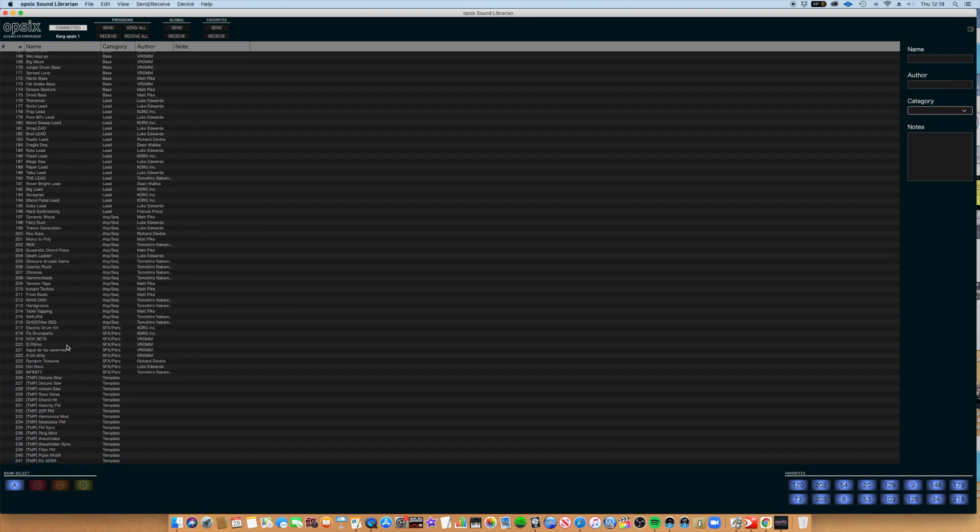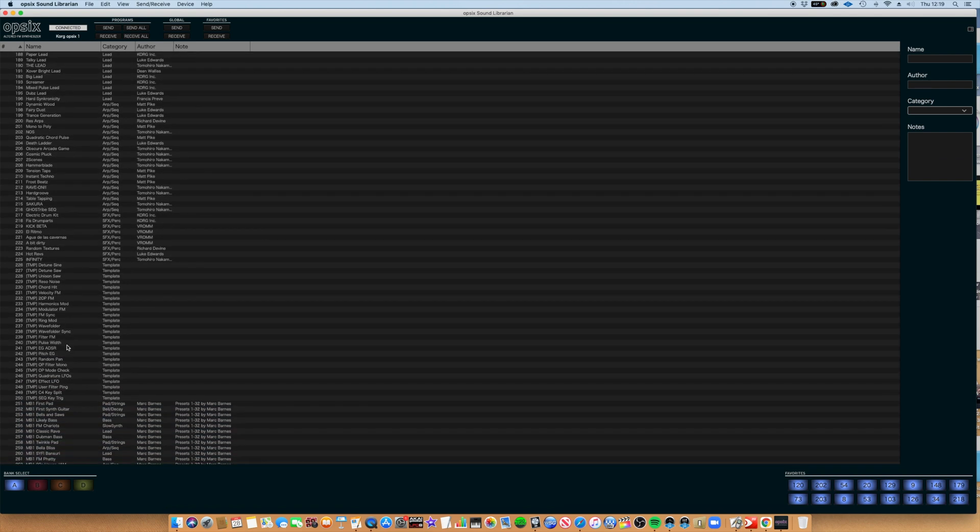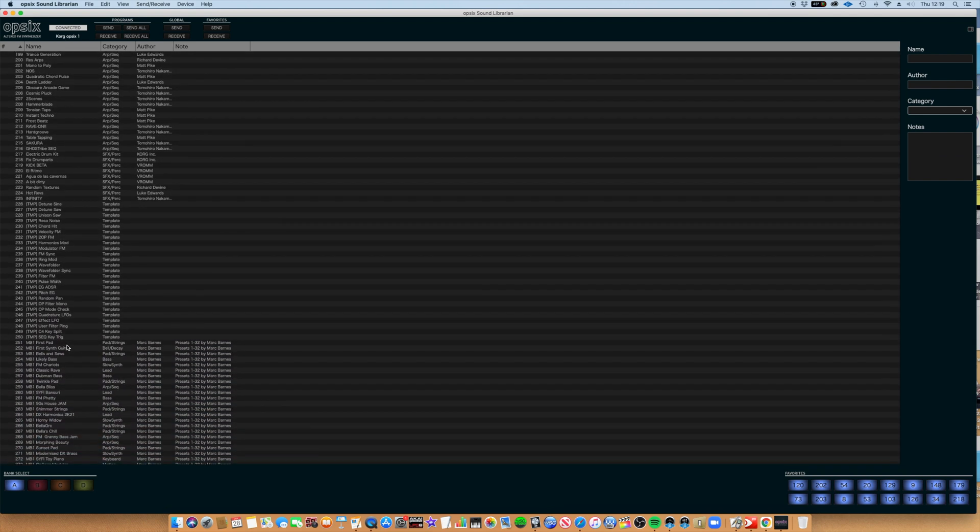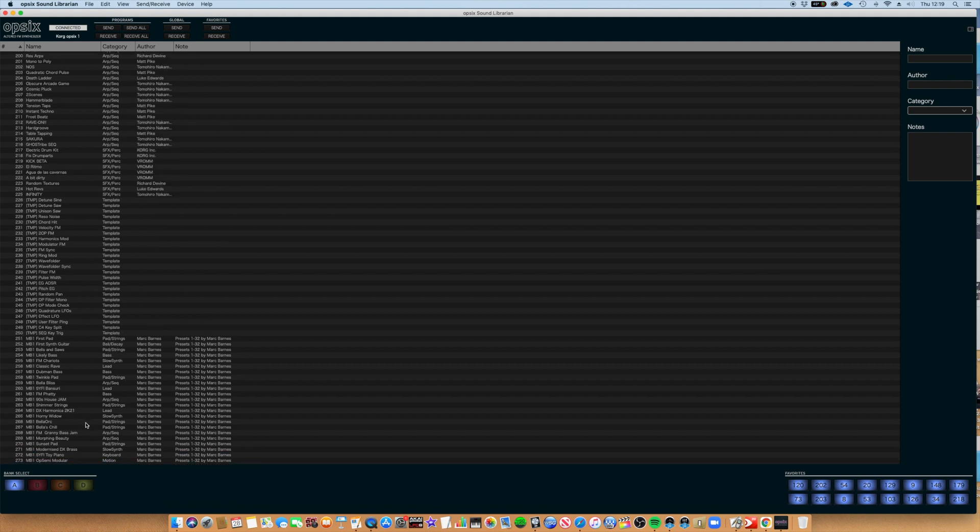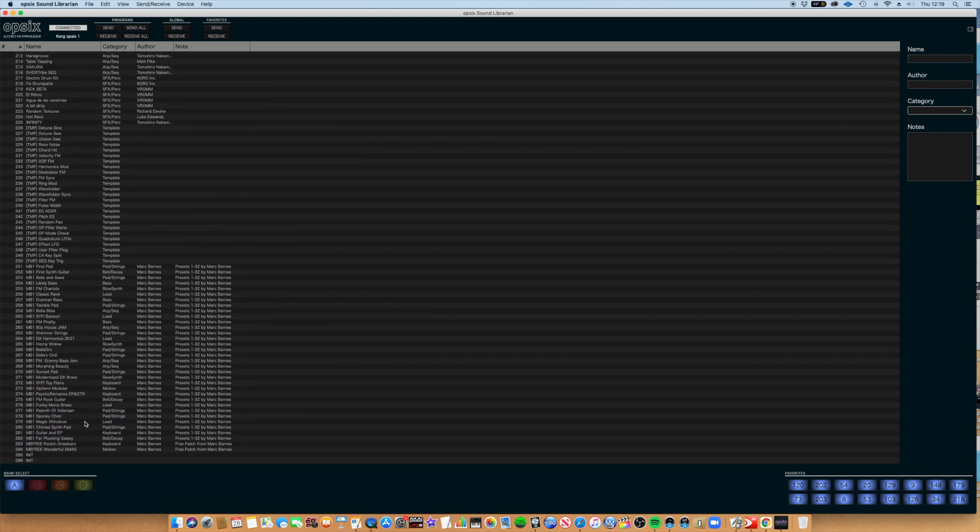When I scroll down below 250, you can see the presets I've done are there on the screen too.